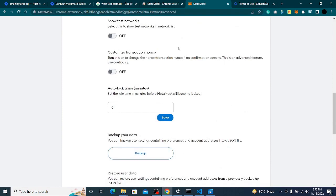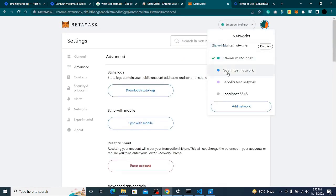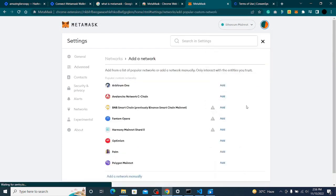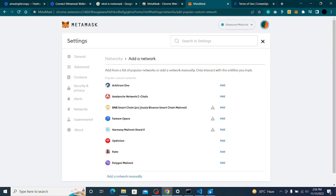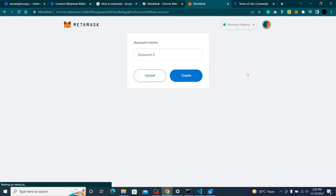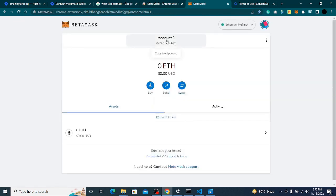If you want to add other networks, you can add testnets. You can see other testnets and also add Polygon, BNB, and others. You can create a new account as well. But our main focus is connecting MetaMask with a React application.